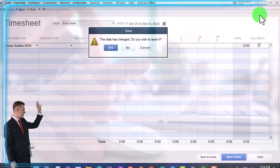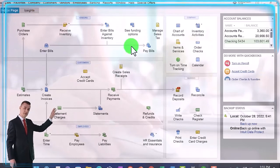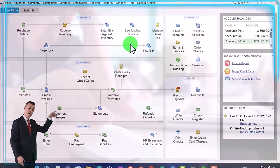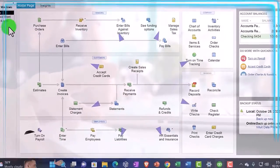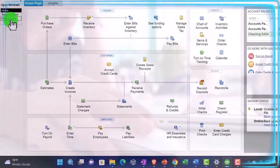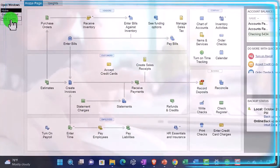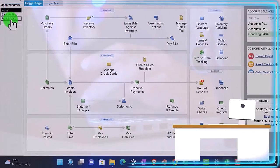So guitar lessons is how we're going to mirror this process. We have people that are doing guitar lessons, they're going to enter their time, who they did the guitar lessons for, and then we're going to bill out that time.